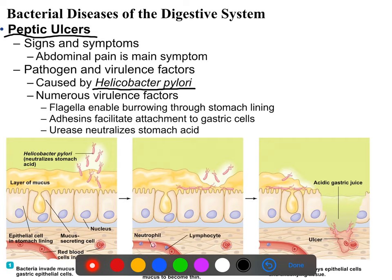First, H. pylori produces ammonia to neutralize stomach acid around itself. It can't do this permanently, but it can neutralize stomach acid in its local area for long enough that it basically chews its way through the mucus. Once it's chewed through the mucus, it doesn't actually have a way to directly invade the cells, but the mucus is what protects the cells of your stomach from your gastric juices.